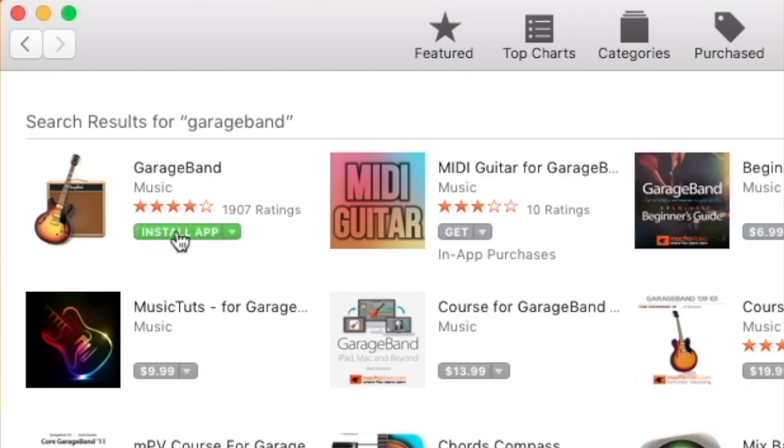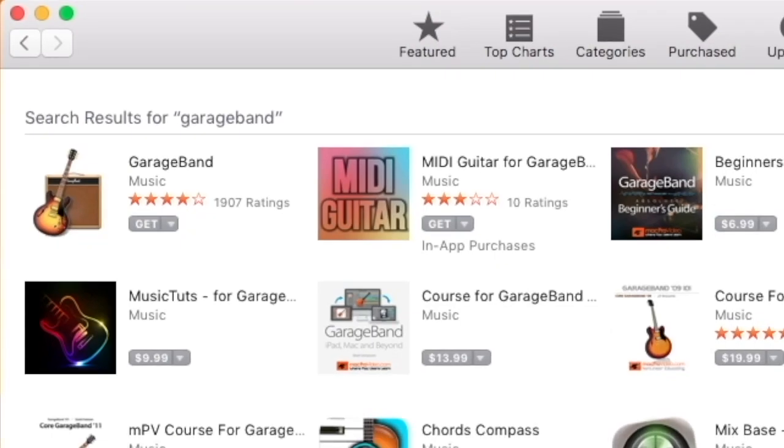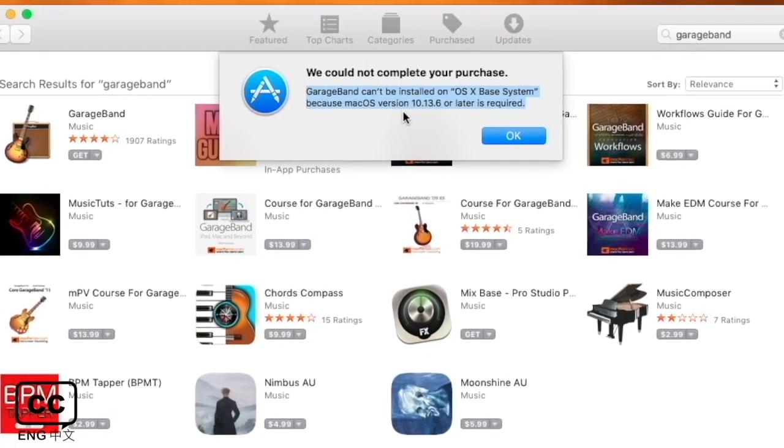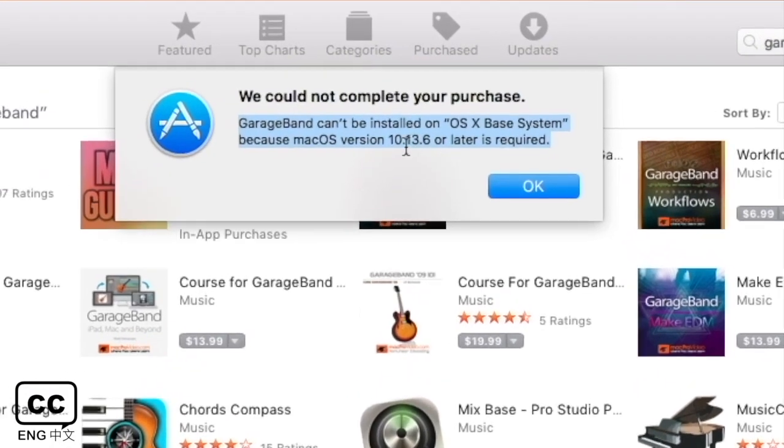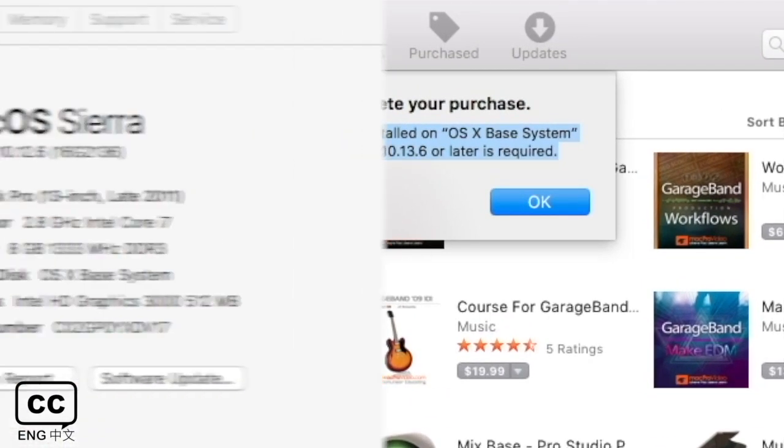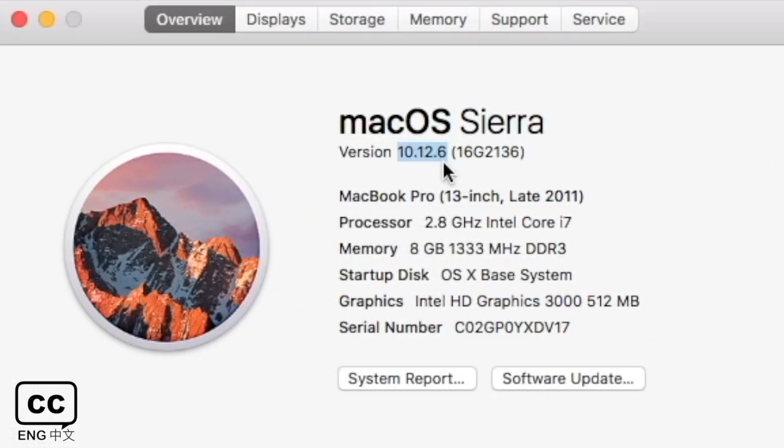I want to download the later version of GarageBand, but the error message tells me that I need to upgrade the Mac OS version. This makes us unload the version.